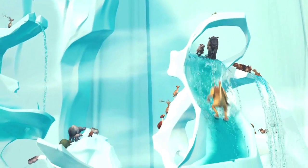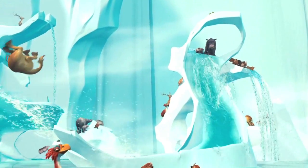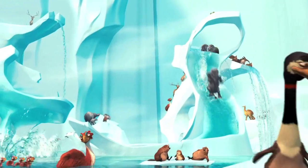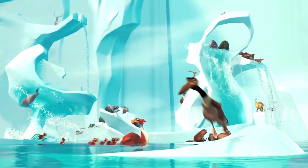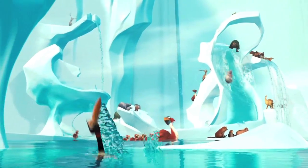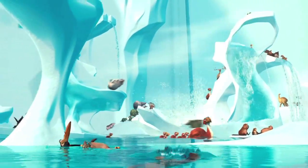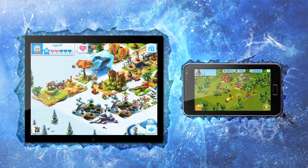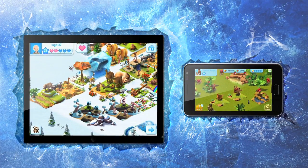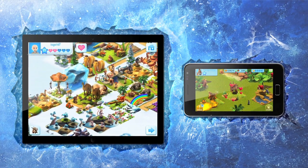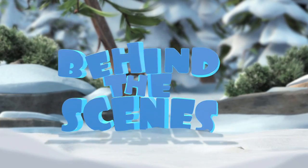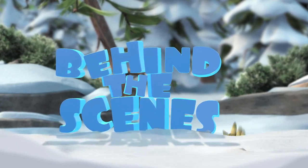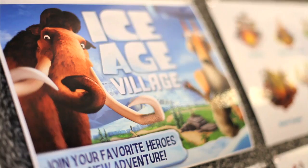This story takes place in a peaceful village in the Ice Age. It all started with four movies before making its way to the mobile world with Ice Age Village. Let's discover the backstage of the Ice Age Village game.